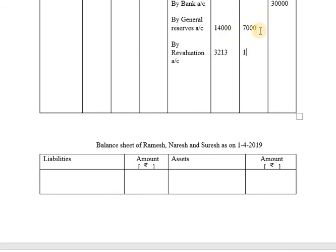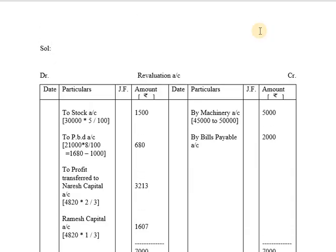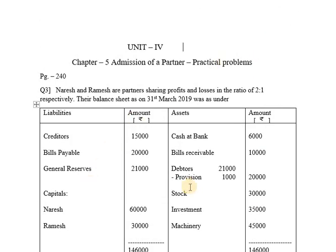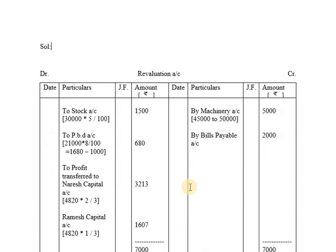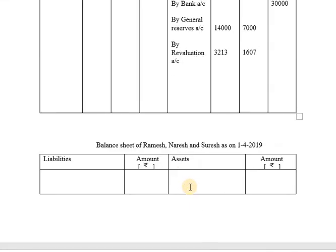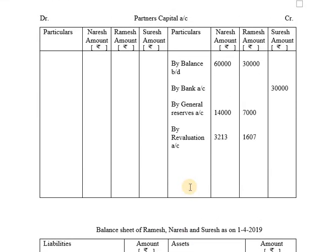Profit and loss account will only be prepared if specified in the question — if any profit and loss is mentioned in liabilities or assets. In this problem there is no mention of profit and loss account, so we have not prepared it. Now we will balance the partners capital account. The total on the credit side for Naresh: 60,000 + 14,000 + 3,213 = 77,213. The total for Ramesh is 38,607.